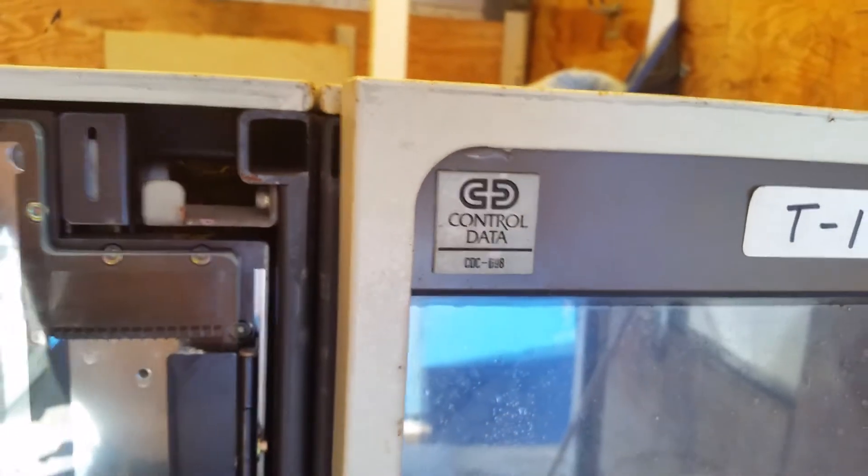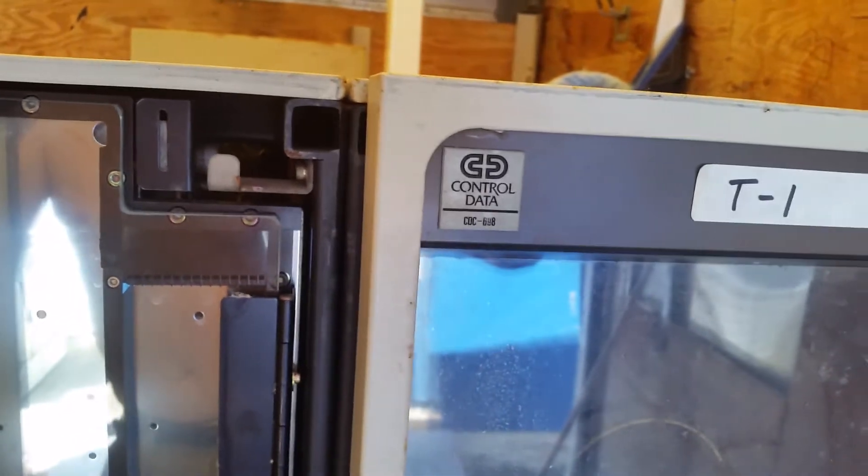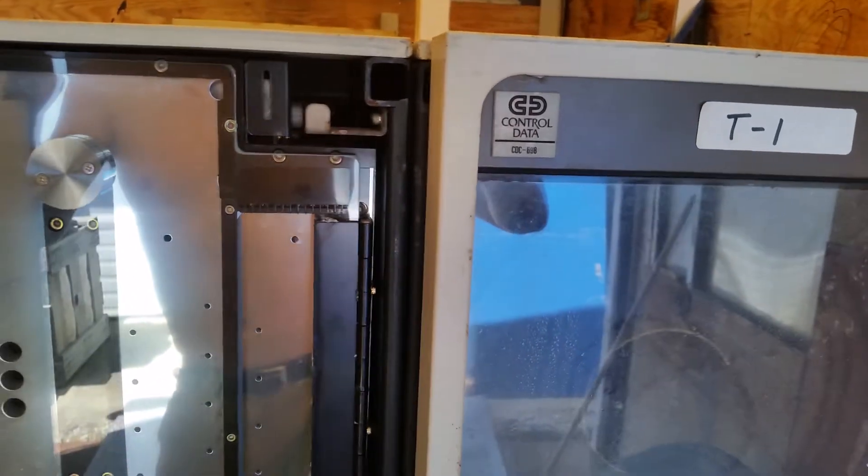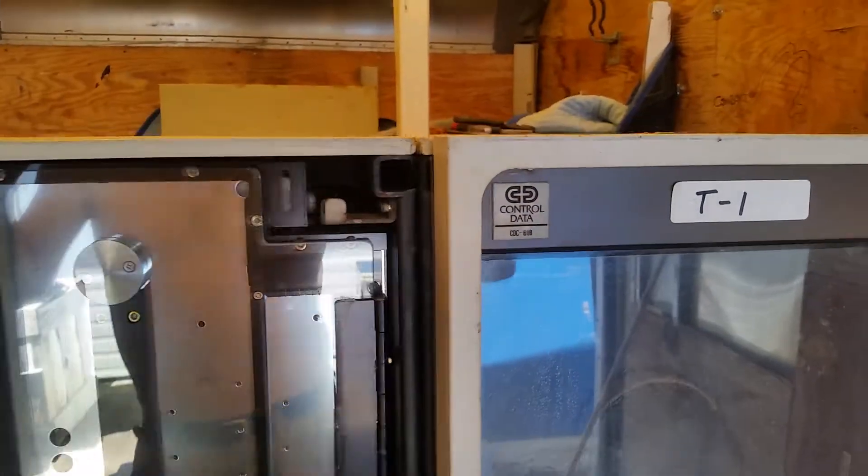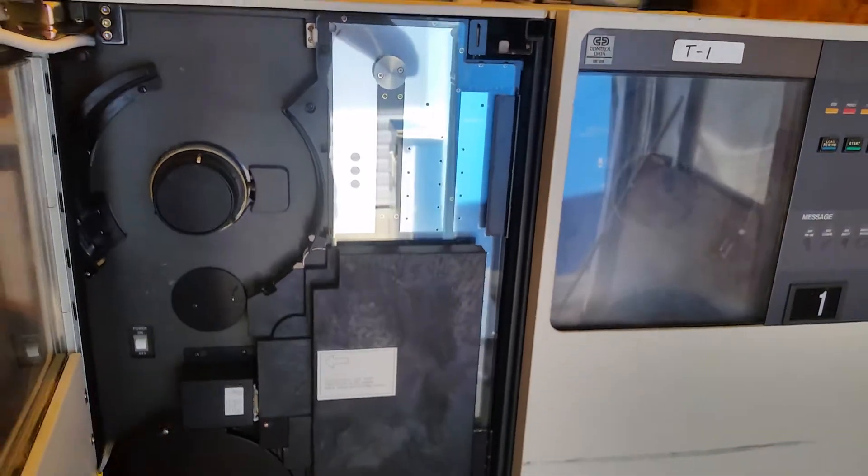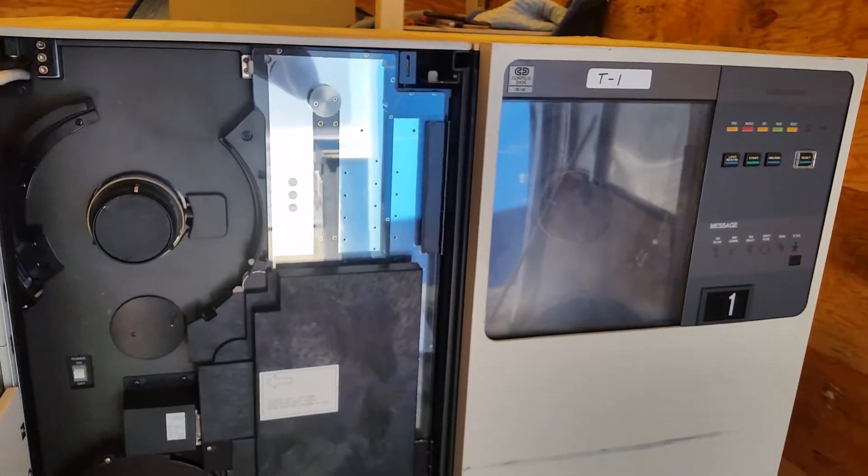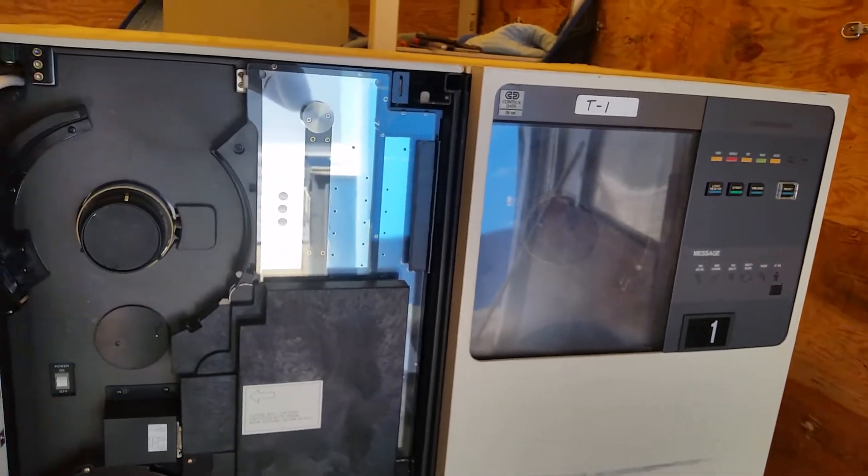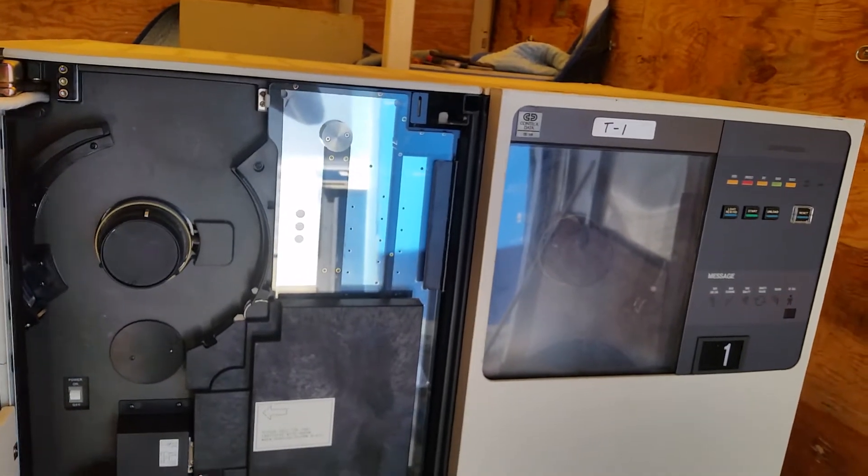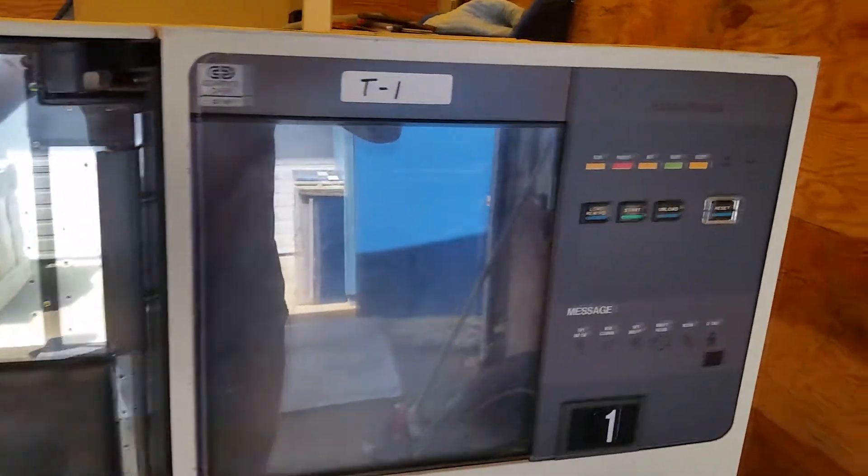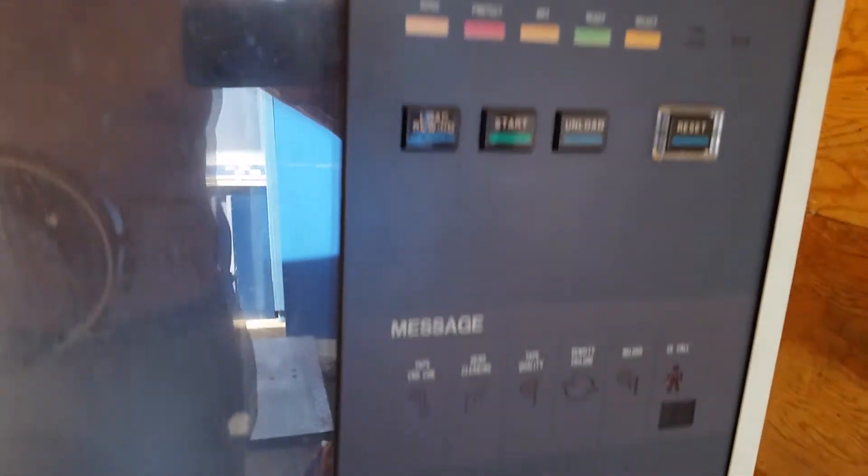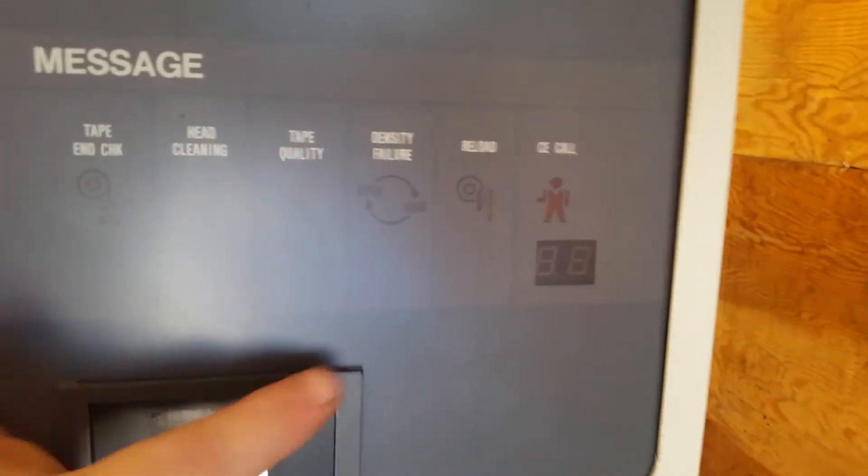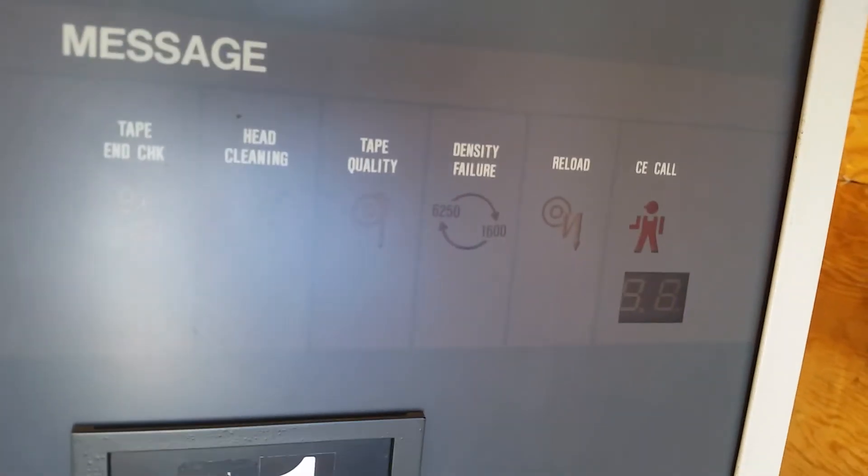What was it? 697 was the kind of famous CDC one. CDC had a bunch of tape drives. They were good at tape drives. But eventually, this was towards the end of CDC's life. And they just started badge engineering a lot of stuff. But you can see a little bit of a front panel here with some controls. And I do like the CE call. It's a little workman lights up.